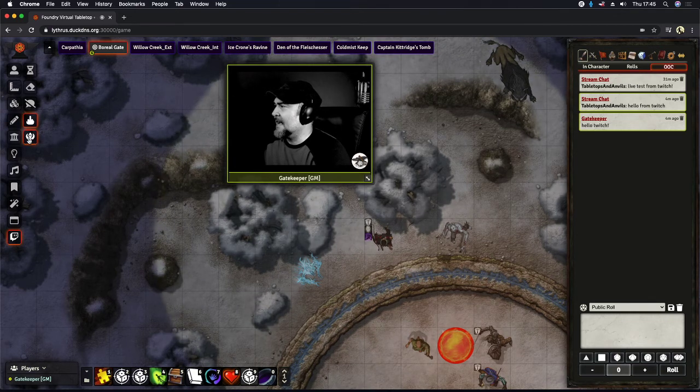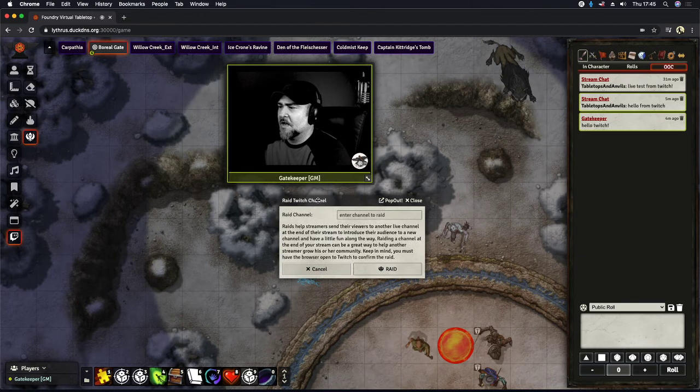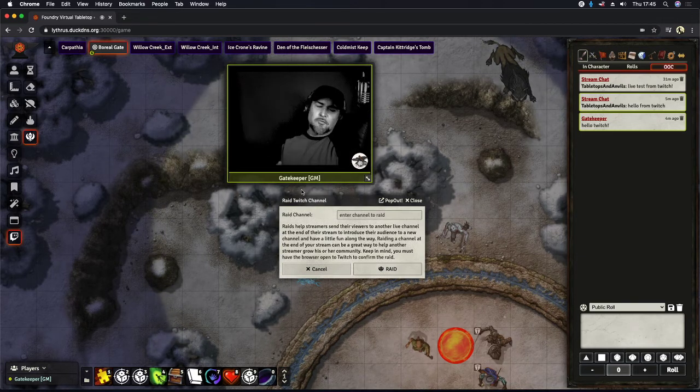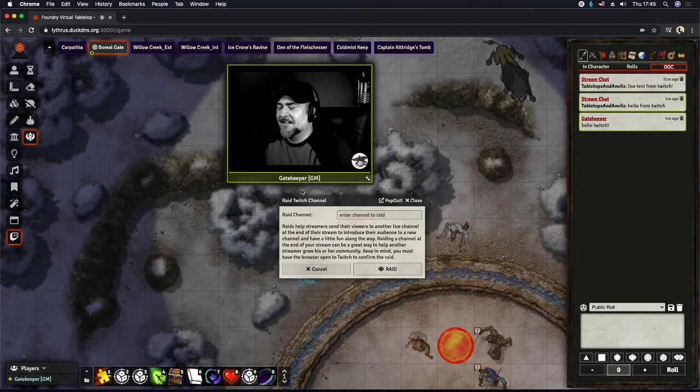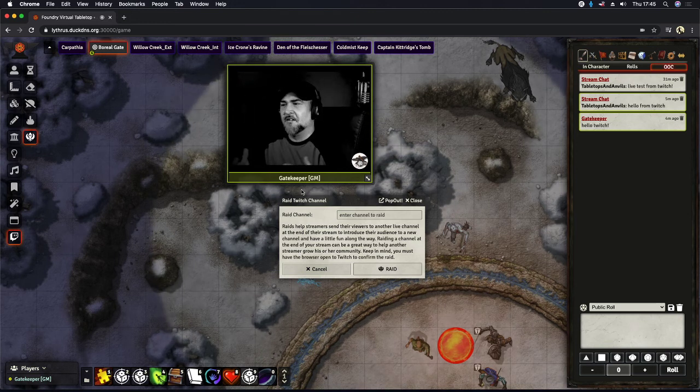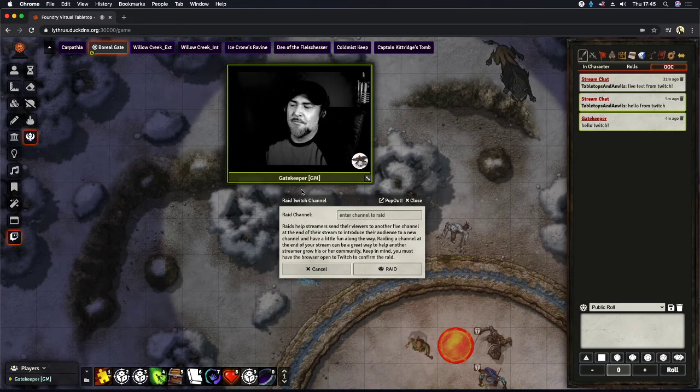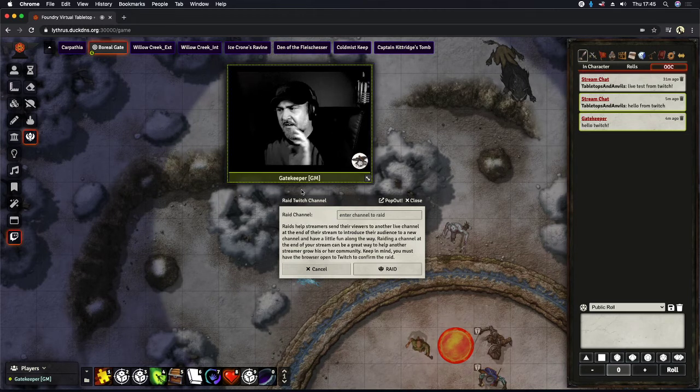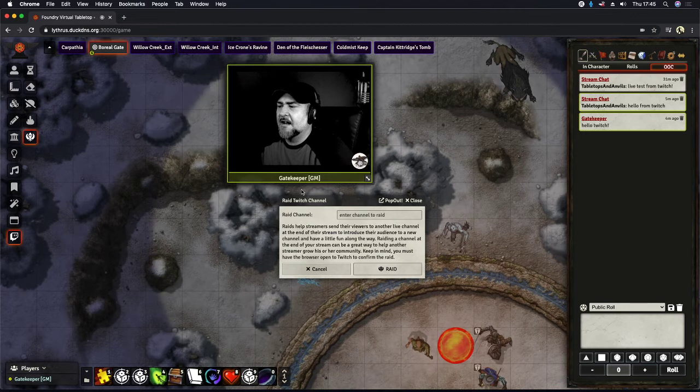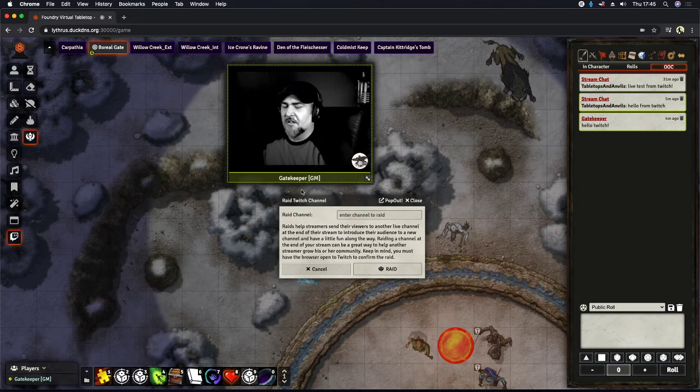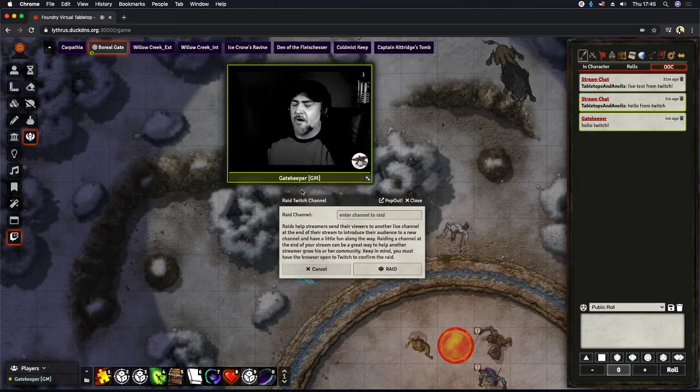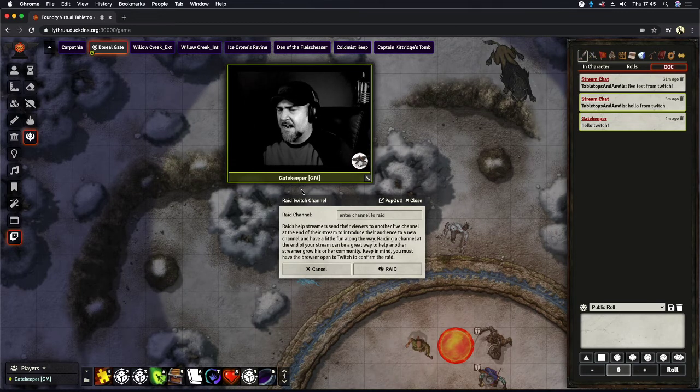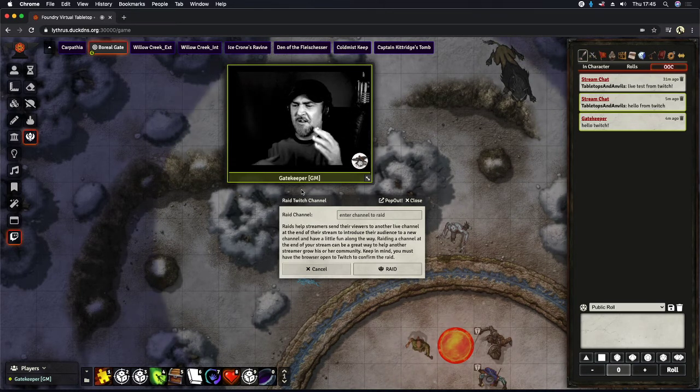And lastly is our raid channel button. And raids are really cool because it allows you to go ahead and send all of your viewers into someone else who is live streaming at the moment. So here, all you have to do is type in the channel name and click raid.